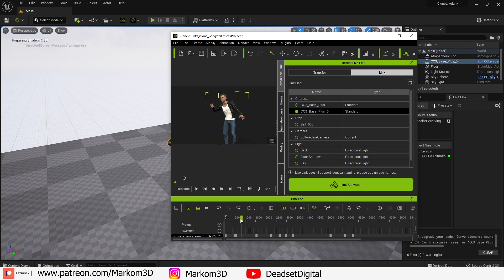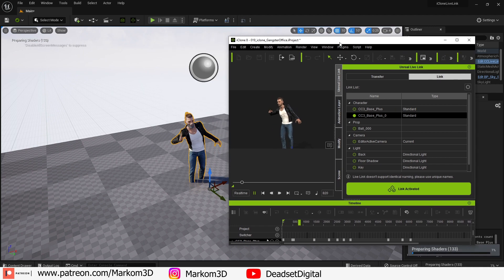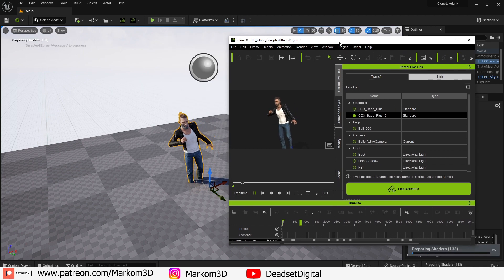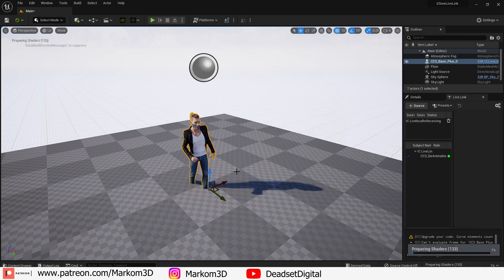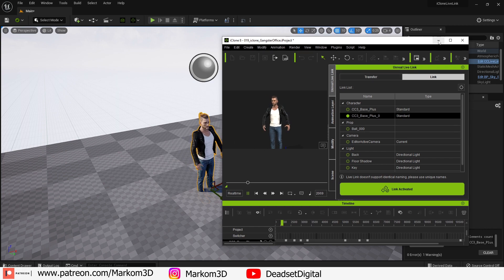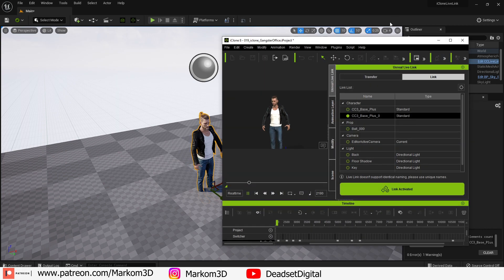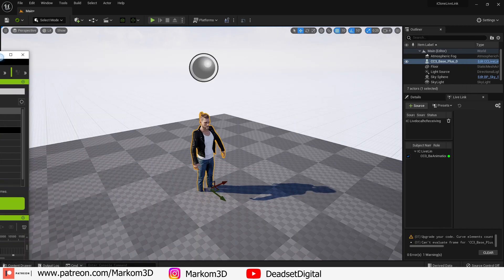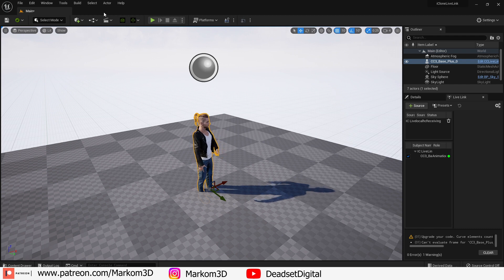Now back in Unreal Engine the animation should be playing. However there is a small bug that if you minimize iClone the animation will stop playing. But if you just push it to the other screen the animation will keep playing.